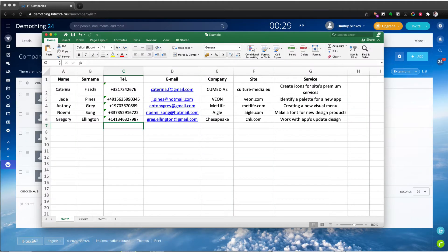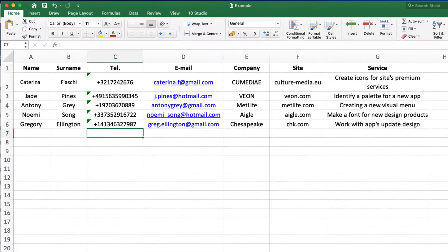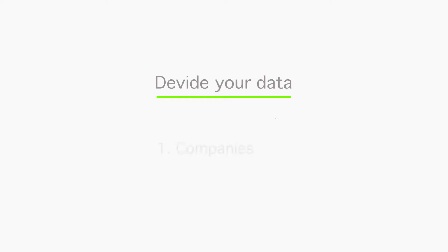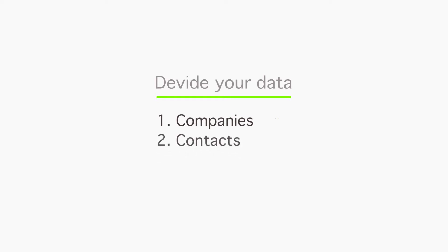First, we create an Excel document with the required data. An example file is shown here. The next step involves dividing the data into three groups and determining the order of uploading into the portal.